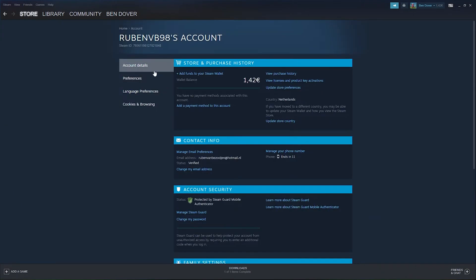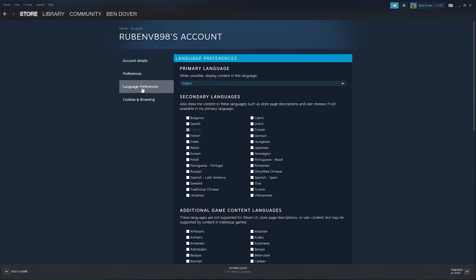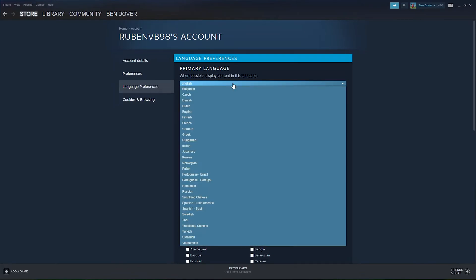As you can see, everything for me is in English. Here you see your language preferences. You simply press it just below preferences, and there you see the primary language that you use to display your content in. Now I've chosen English, but you can choose Dutch, Finnish, French, and any language that you like.